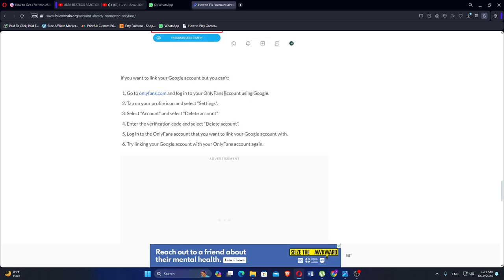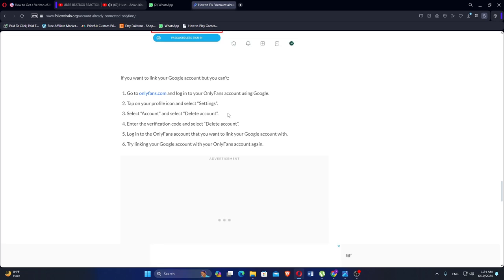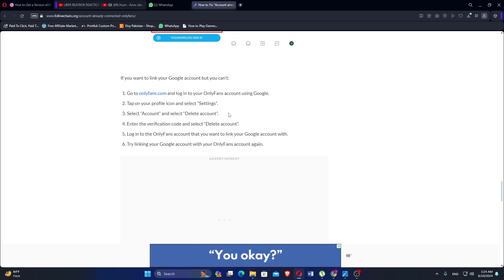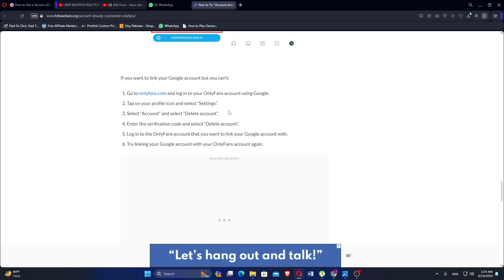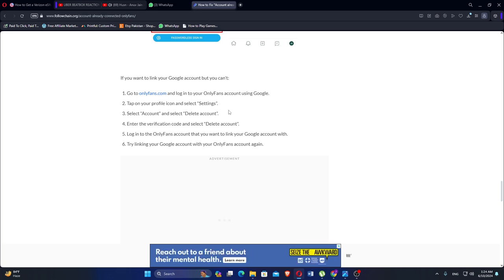If you want to link your Google account but you can't, go to OnlyFans.com and log in to your OnlyFans account using Google. Tap on your profile icon and select Settings, then select Account and select Delete Account. Enter the verification code and select Delete Account. Log into the OnlyFans account that you want to link your Google account with, and try linking your Google account again.